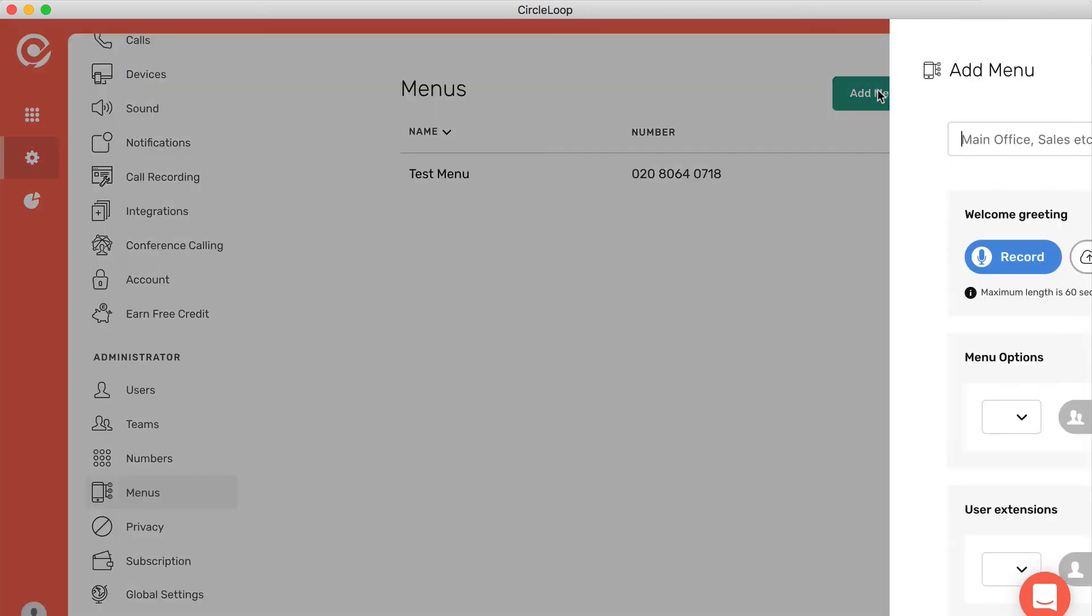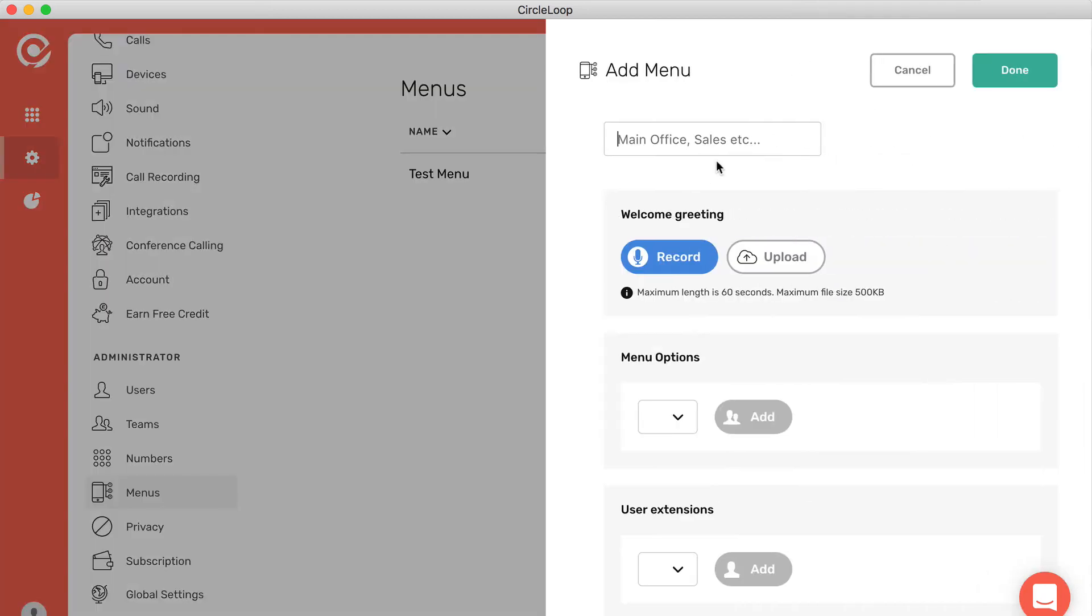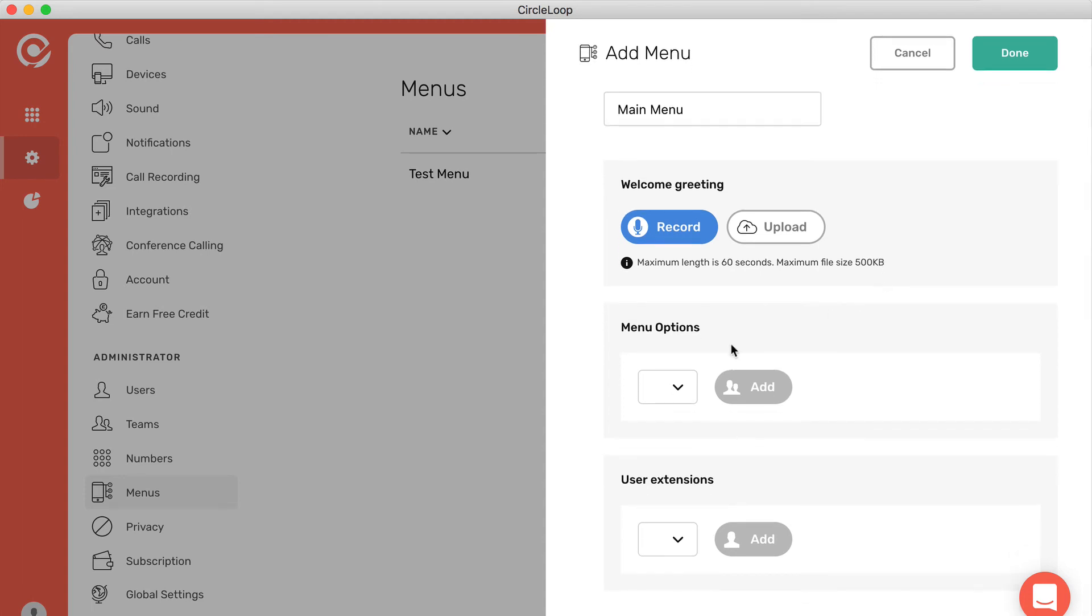To set up a menu, it's really easy. Give the menu a name, record or upload your welcome greeting. This greeting needs to tell the caller what they need to do, and then assign your menu options.